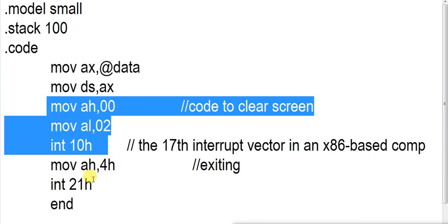This interrupt Int 10H basically deals with screen operations, like setting video mode, setting cursor position. While interacting with the screen, you can use this interrupt 10H.